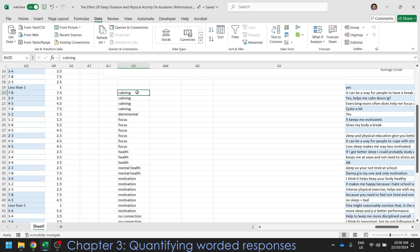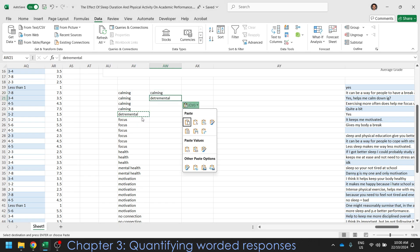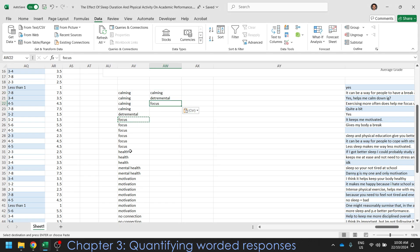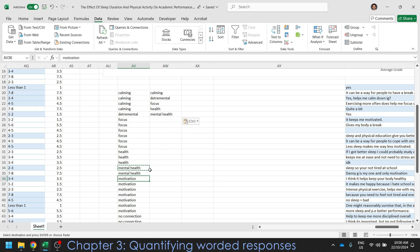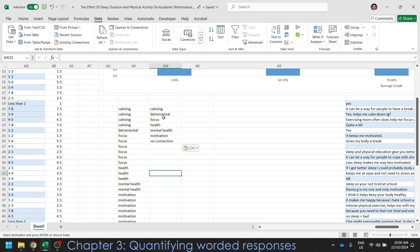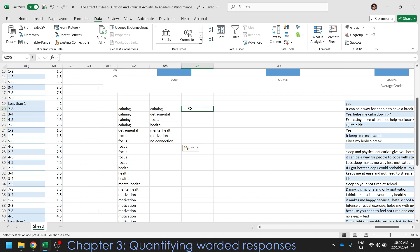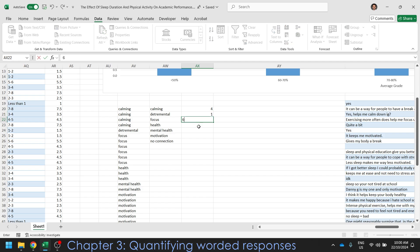Now, once it's sorted, we want to try and count the values. So what would be smart would probably be to add additional space once again. And we're going to have each of our individual options. Calming, so just copy calming. Got detrimental. Got focus. Got health. Got mental health. I'm just pressing Ctrl-C and Ctrl-V right now. Copying things into the right spot. Alright, so these are our possible options. And now we just want to count how many times these things occur. So there's four calming. There's one detrimental. Six. Focus.